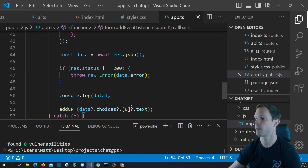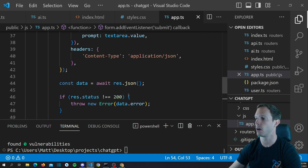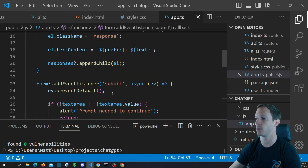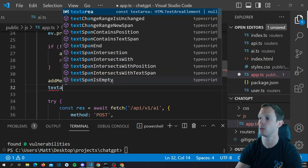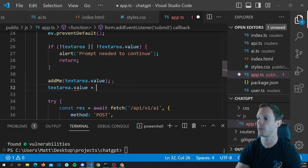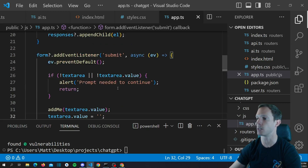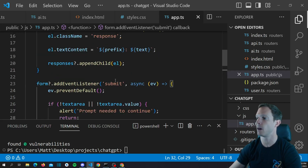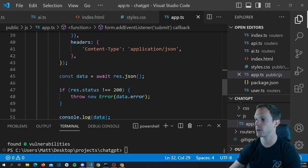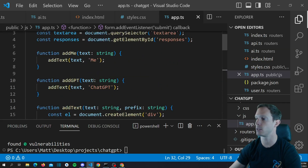We also want to set textarea.value to empty string after submitting so it refreshes and accepts new input. This looks decent — not perfect, but it should do the job. Let's go ahead and run this real quick, see if we get any errors.